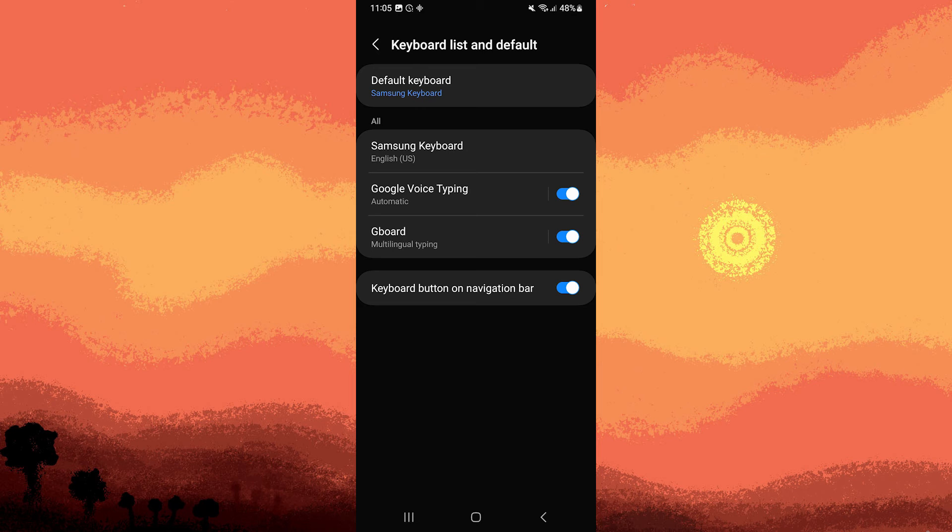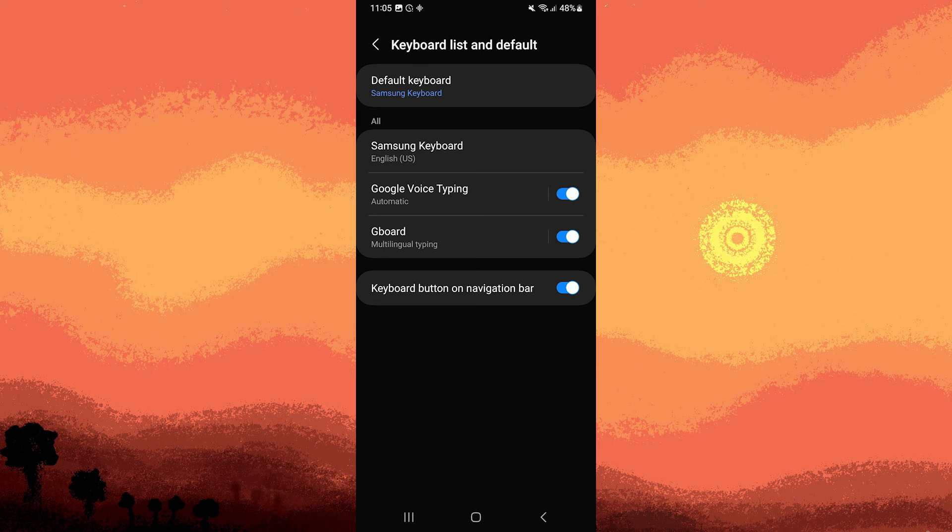Now, Gboard is successfully enabled on your Android device. If desired, you can further customize its settings to suit your preferences.